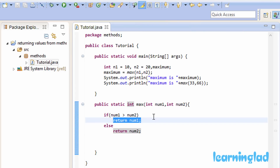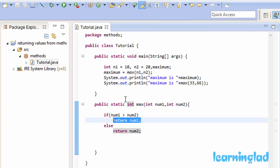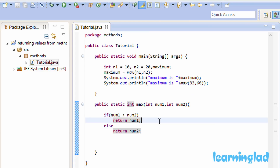When you use multiple return statements, when one return statement is executed, the method returns control back to the calling method. Here, when a return statement in max is executed, control transfers back to the main method, because we are calling max from main. That's it — this is about return values in methods. Thank you for watching. Don't forget to subscribe, like my Facebook page at facebook.com/learninglad, and you can get the source code at learninglad.com.